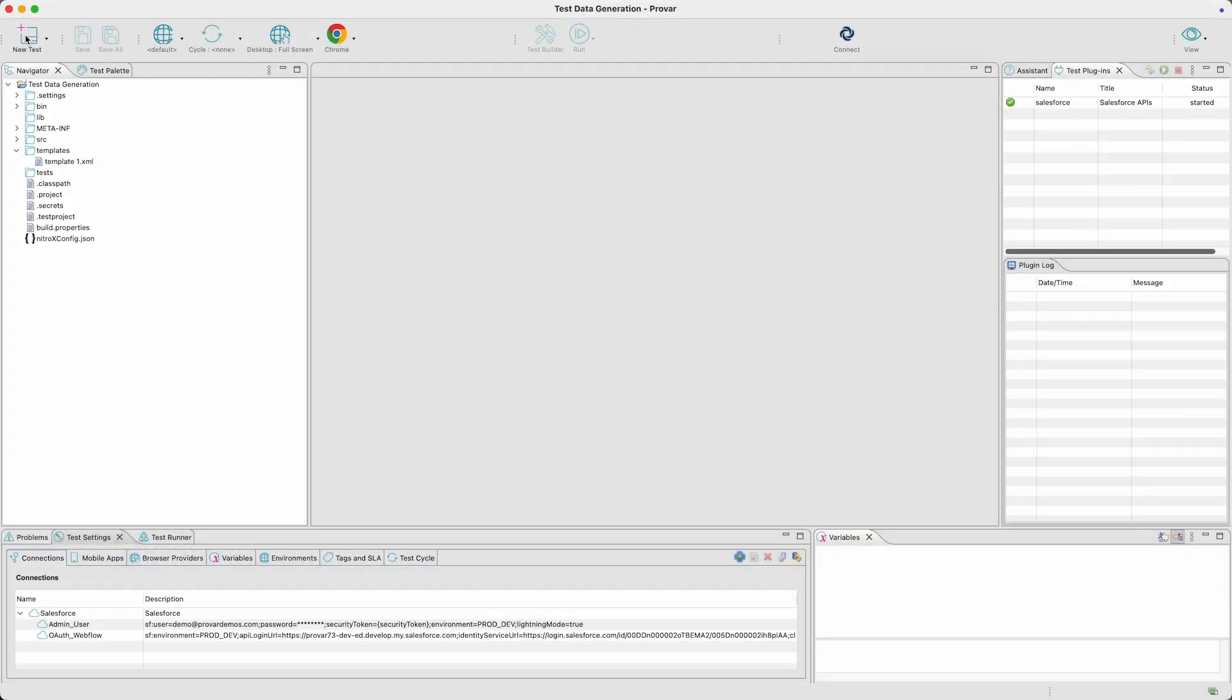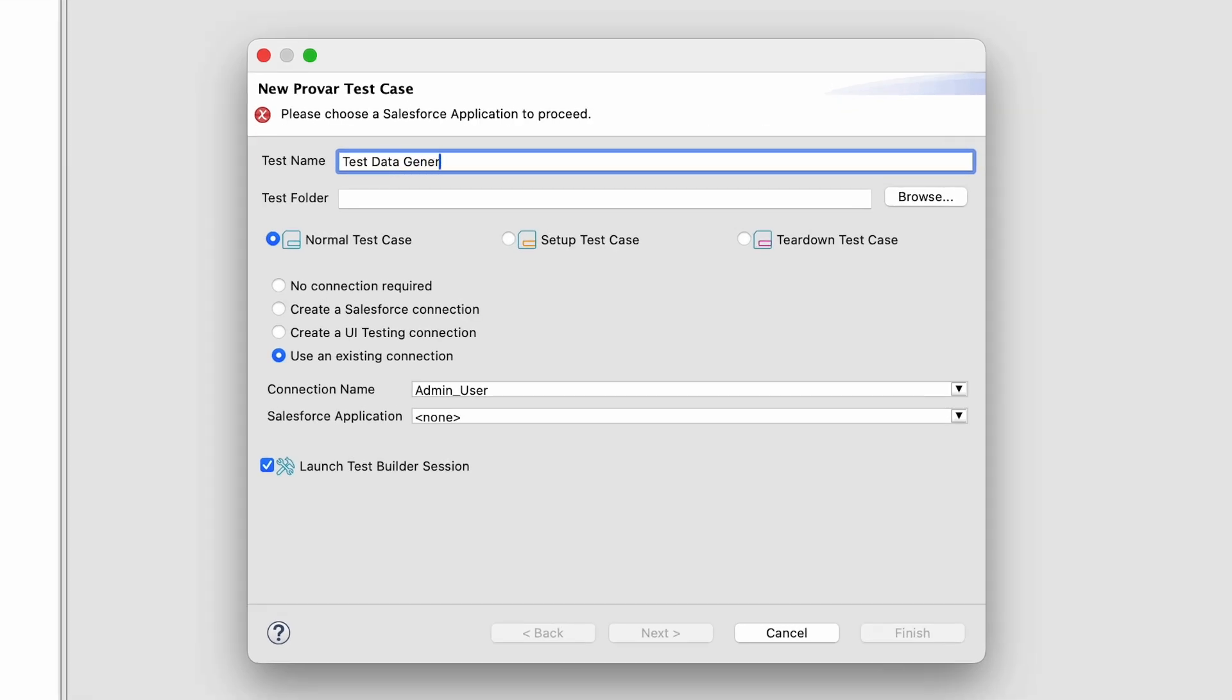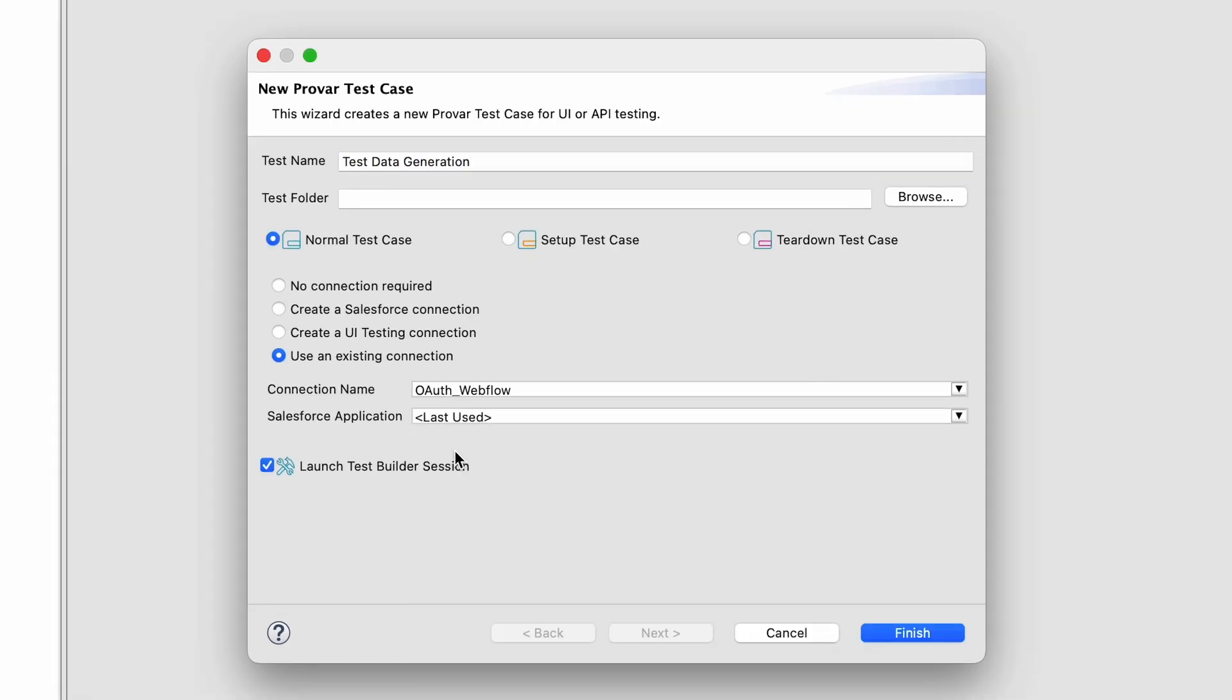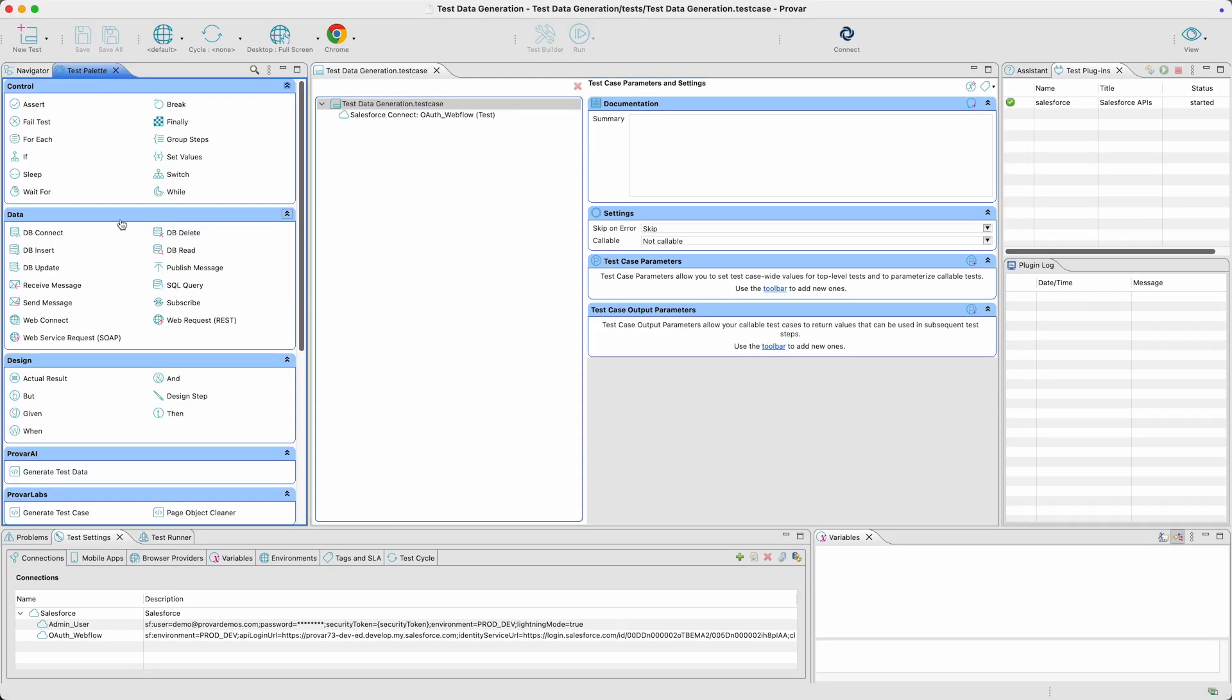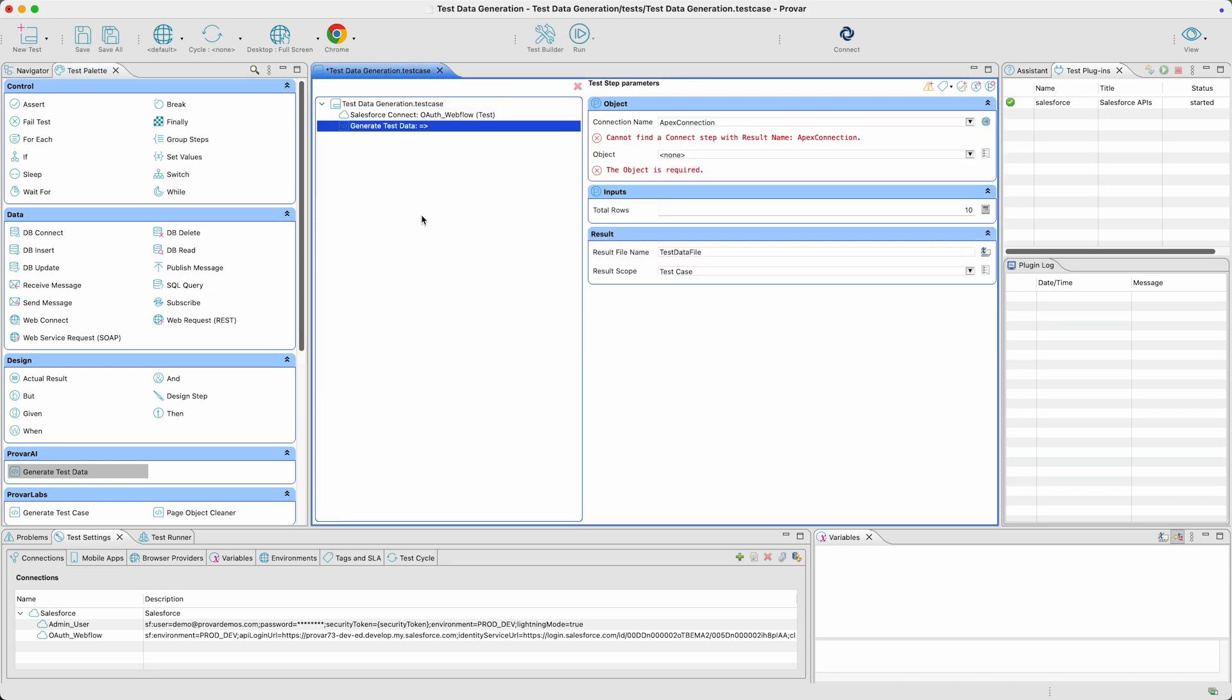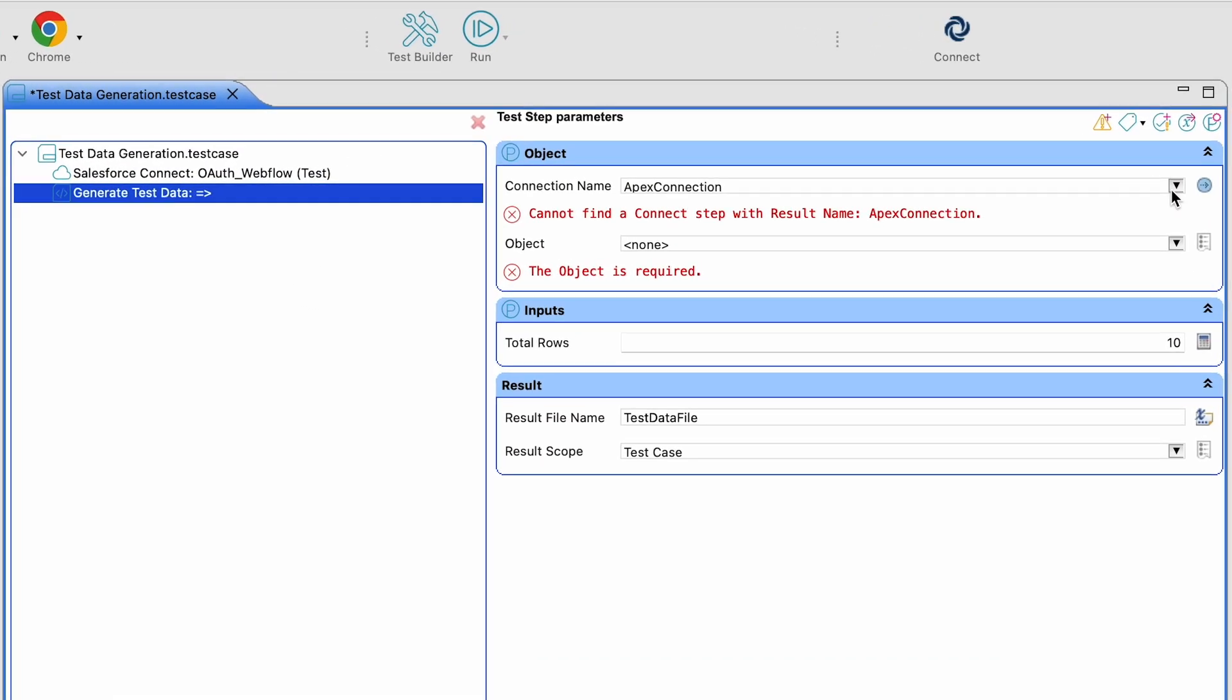Here's how it works. First, you'll create a new test case using an OAuth connection. Next, you'll go to the ProVar AI section of the test palette and drag and drop a generate test data step into the test case.